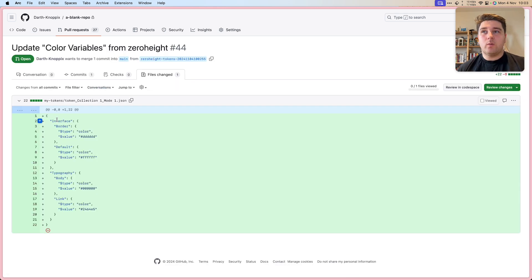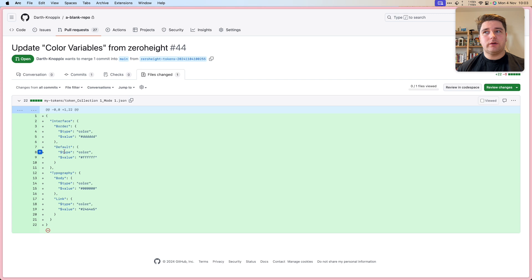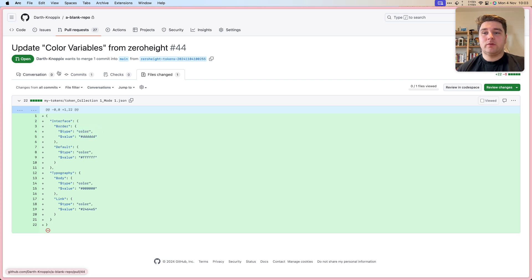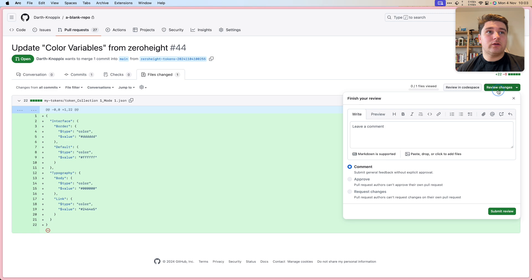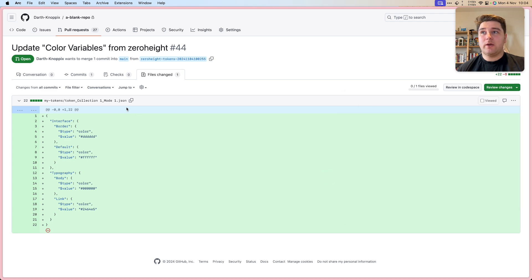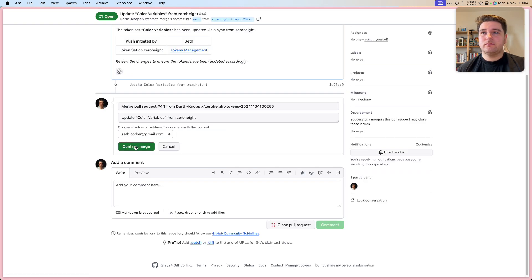You can see that we've got one file because I just have one collection and one mode. And if we go through here, you can see this is all the W3C format. So normally I'd get a code review, but this is my own PR. So let's merge it. We're going to merge that pull request.